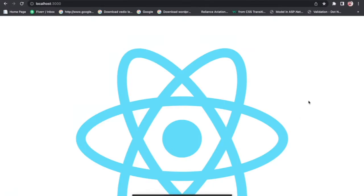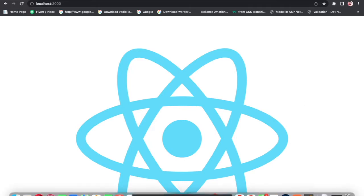Today we'll be learning about the useState hook, which is a simple hook to manage the state of your React application. There are other hooks used to manage state like useReducer, and also a library called Redux for managing application state, and we also get things like Context API. But useState is a very simple hook and the first state hook that everybody uses to manage simple state.